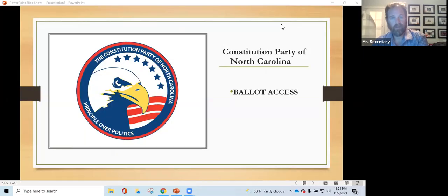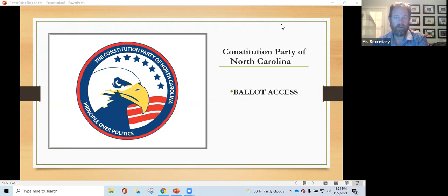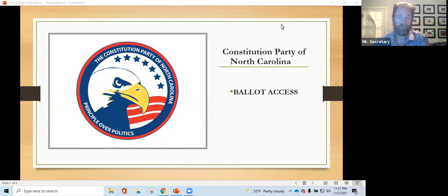Good evening. My name is Mark Crowe. I am the Secretary of the Constitution Party of North Carolina, and I'm here to talk to you about something that's very important to us right now. It's our ballot access drive. We are working to get our ballot access.